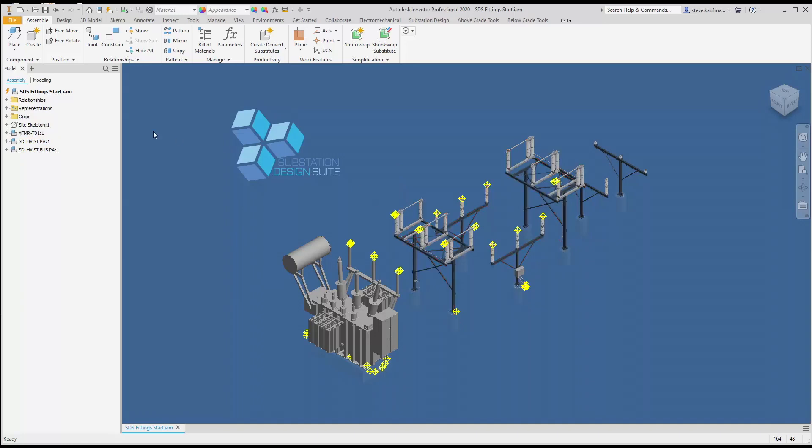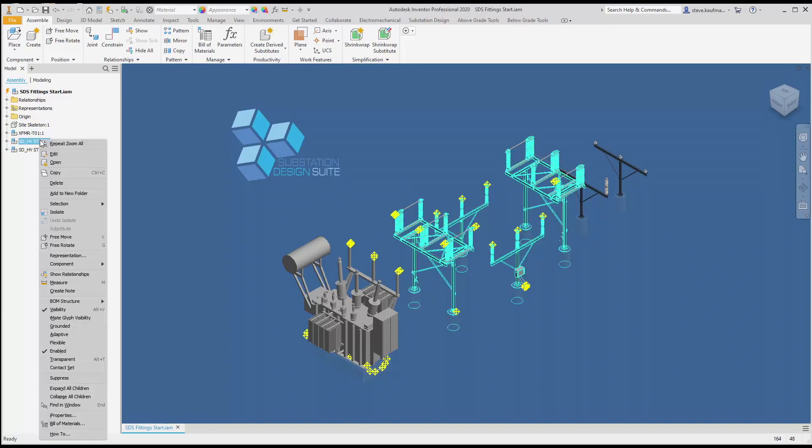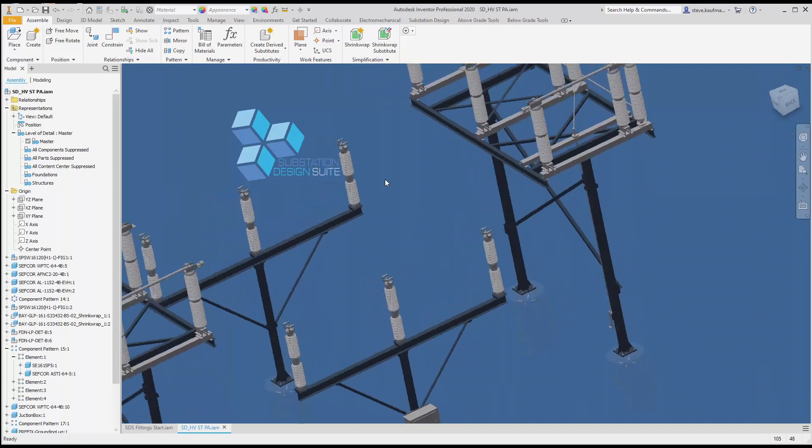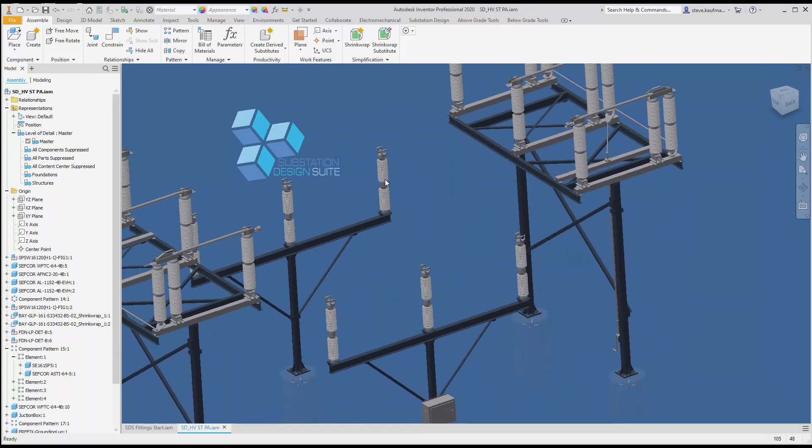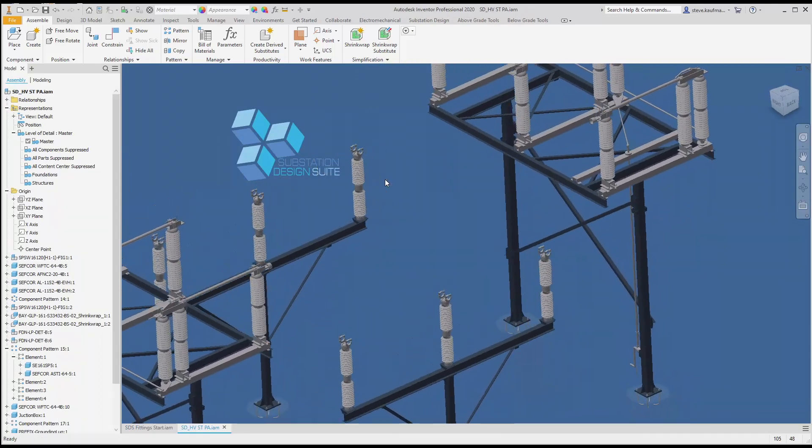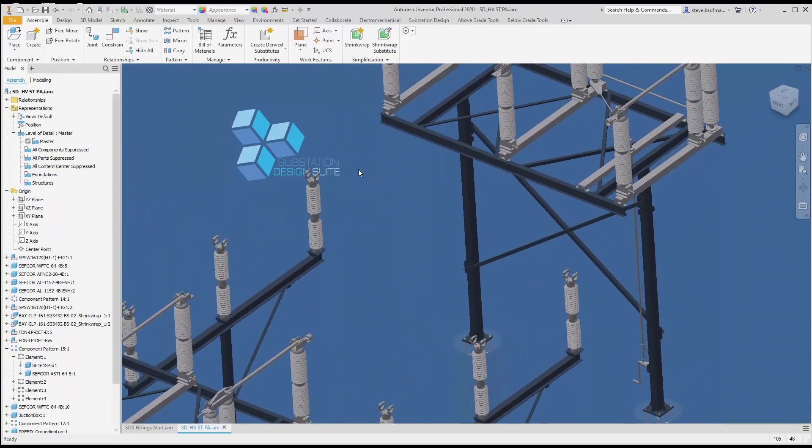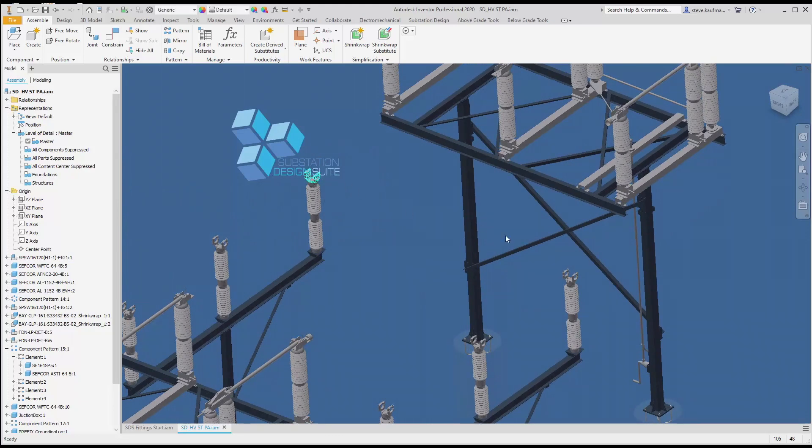Let's open that island up. Here we are with that island. The first piece of bus we're going to place is a phase bus. It's going to run from this fitting to this fitting.